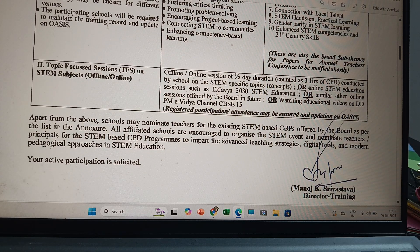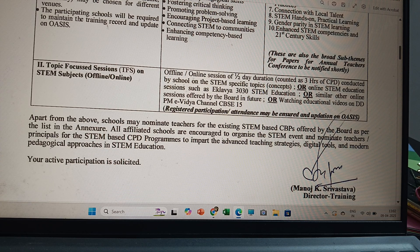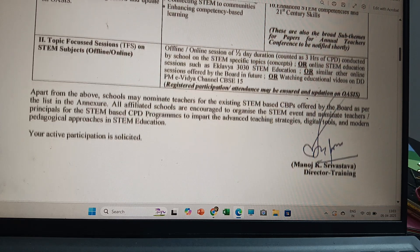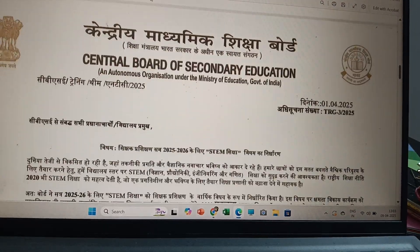Apart from the above, schools may nominate teachers for the existing STEM-based CPDs offered by the board as per the list in the annexure. All affiliated schools are encouraged to organize a STEM event and nominate teachers or principals for the STEM-based CPD program to impart advanced teaching strategies, digital tools, and modern pedagogical approaches in STEM education. Your active participation is solicited. — Dr. Manoj K. Srivastava, Director of Training.